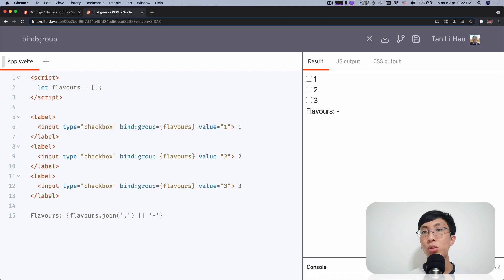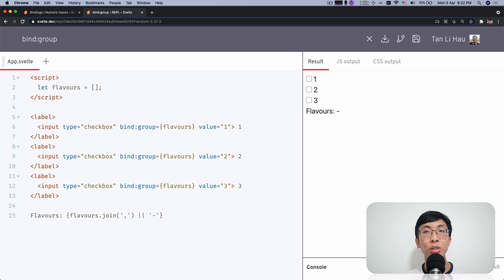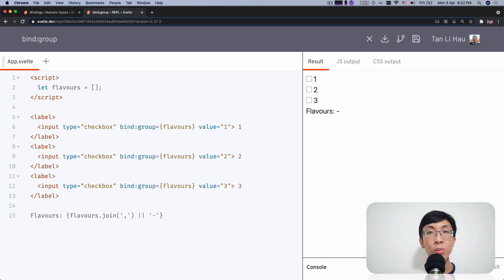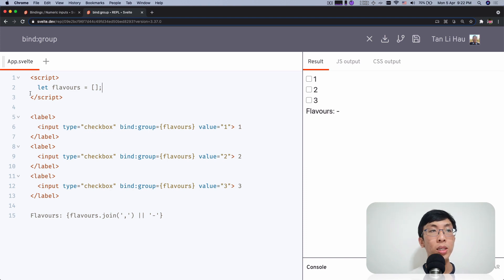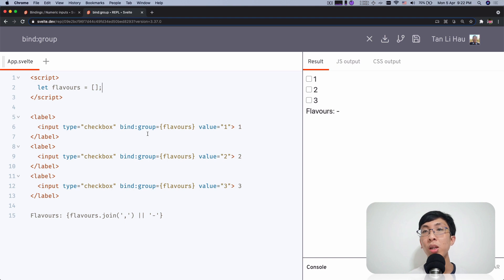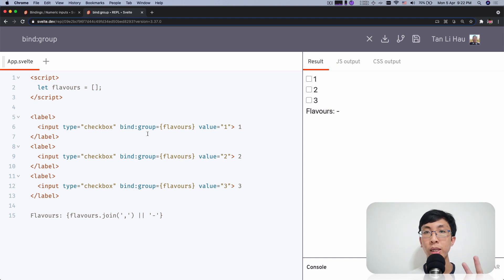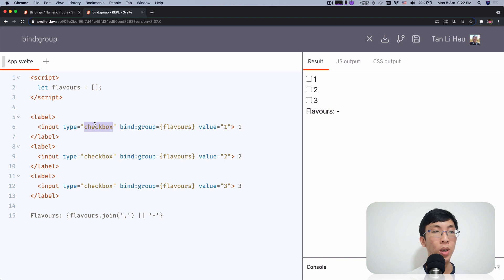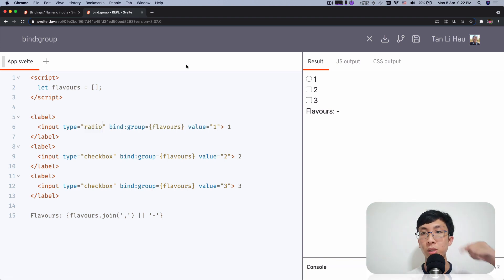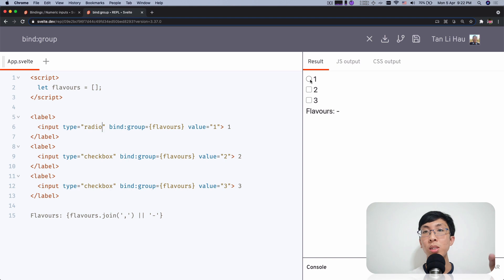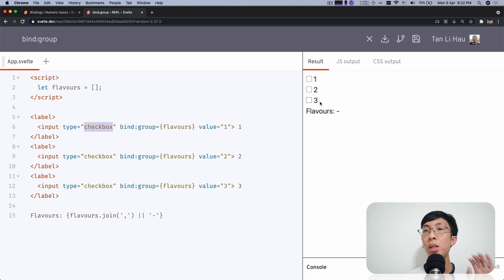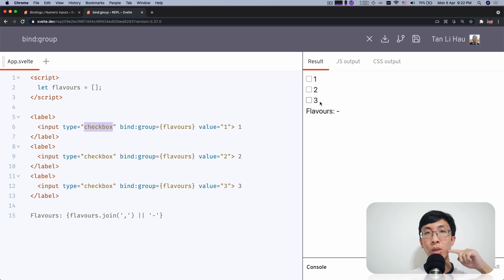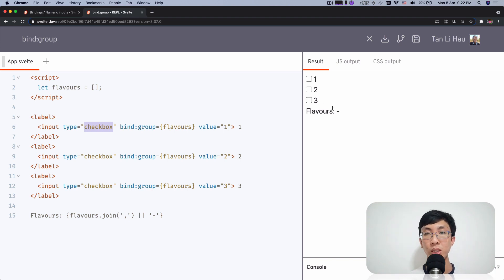So what is group inputs? Group inputs actually means that you can bind a group of inputs with bind group. So this binding is called bind group. And what you do is you can bind two kinds of inputs with this. Only two kinds. It's either a radio button or a checkbox button. Right? So radio button is one that you usually see with a circle where you have to choose single option. And checkbox is usually when you see there's square boxes where you check and uncheck, you can have multiple choices.